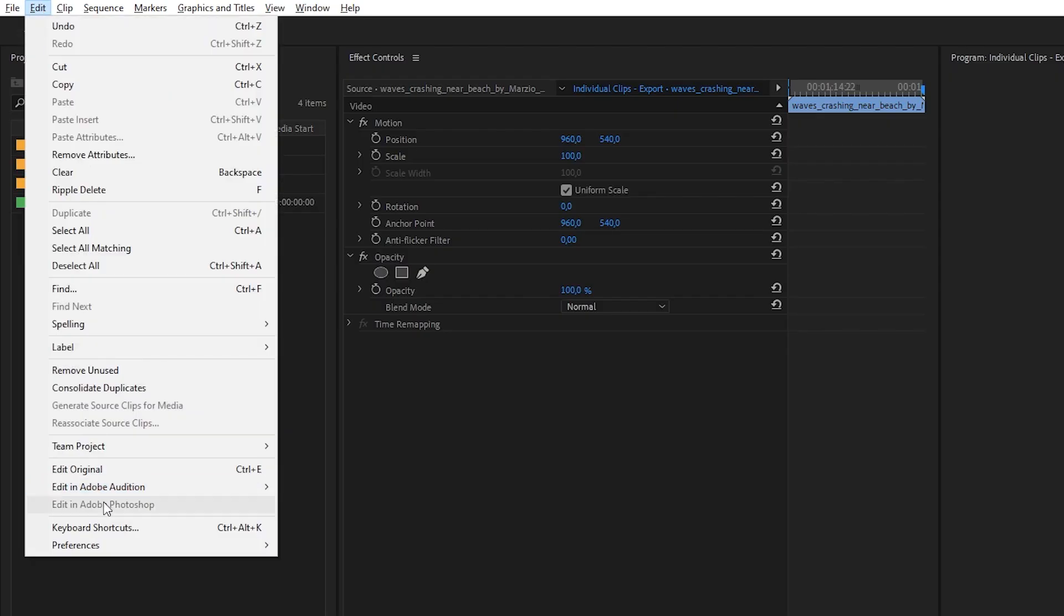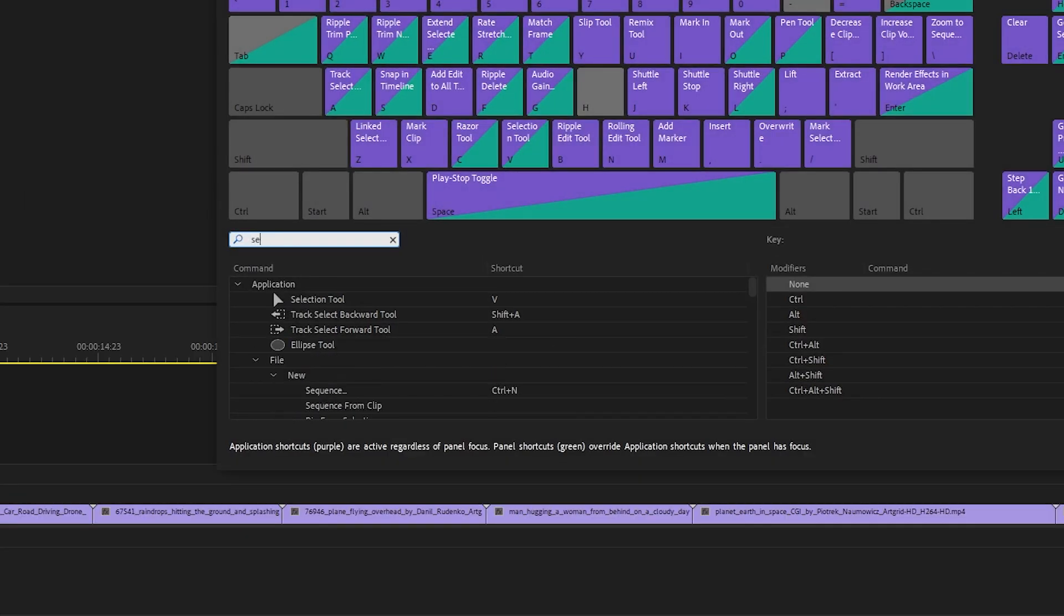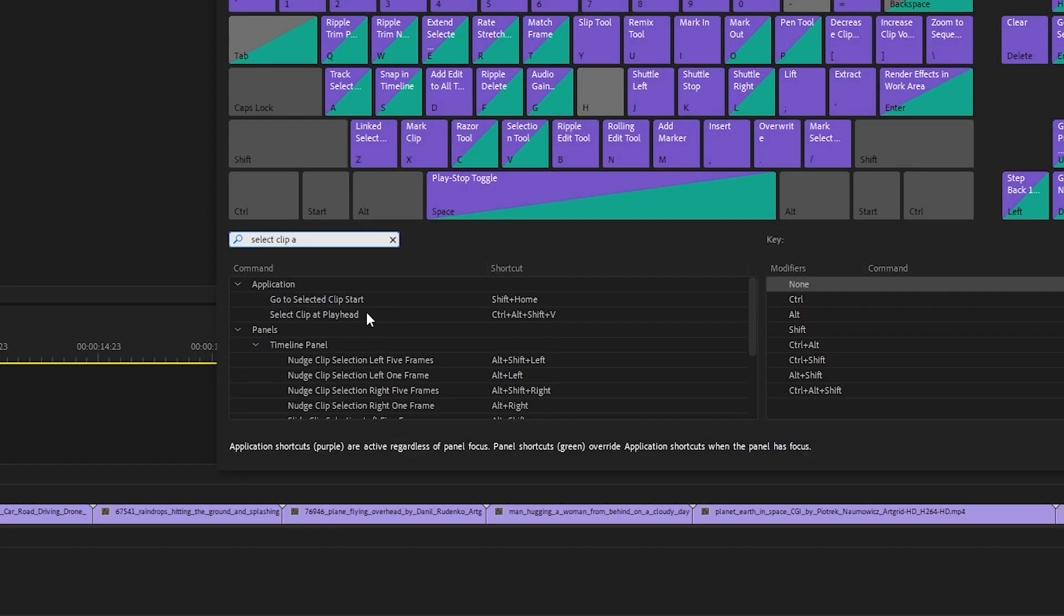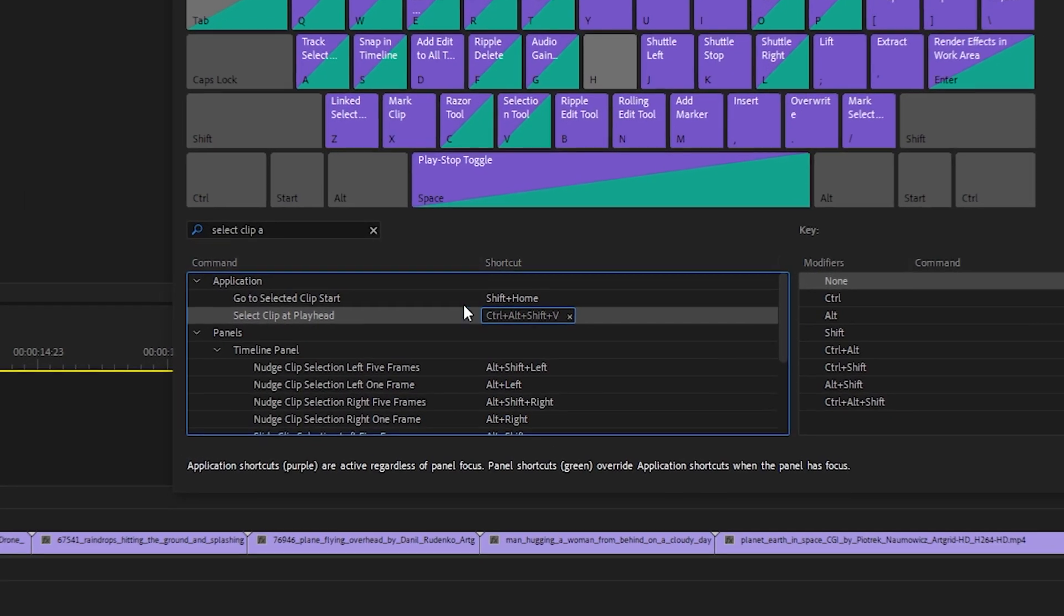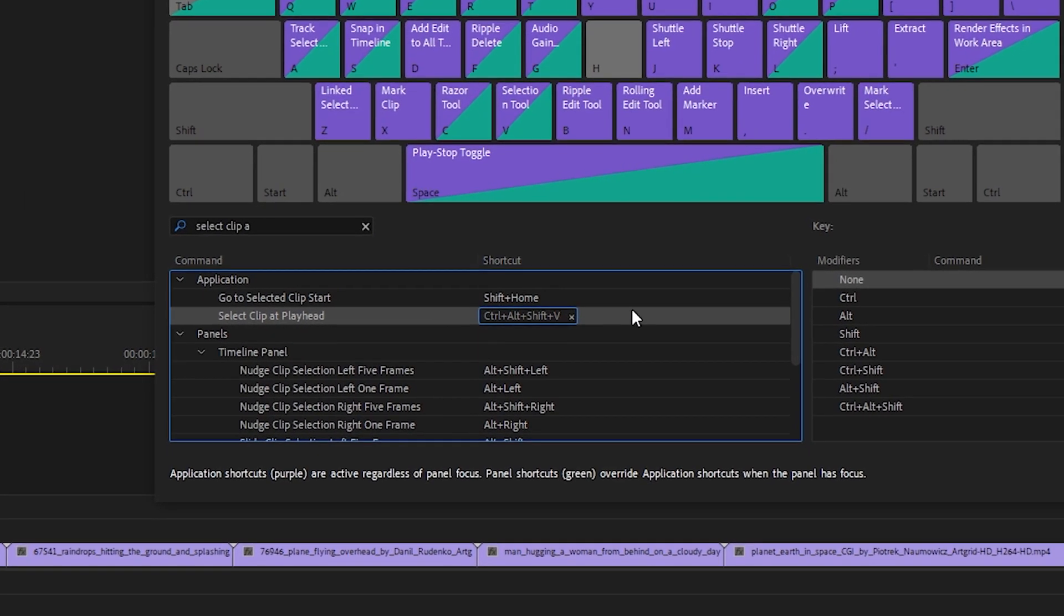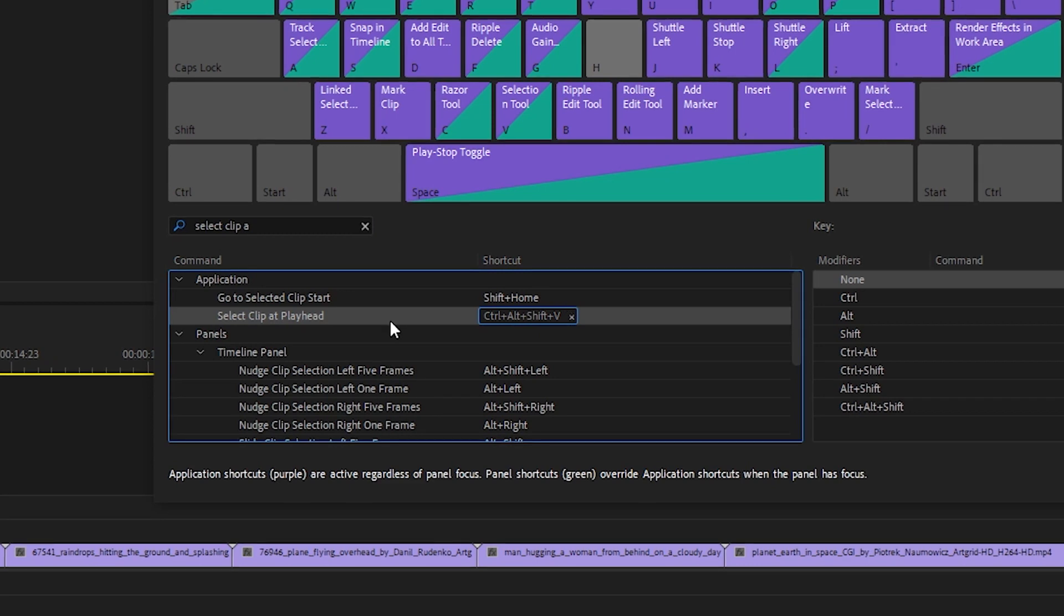For the script to work correctly you need to customize a keyboard shortcut for Select Clip at Playhead to Ctrl plus Alt plus Shift plus V.